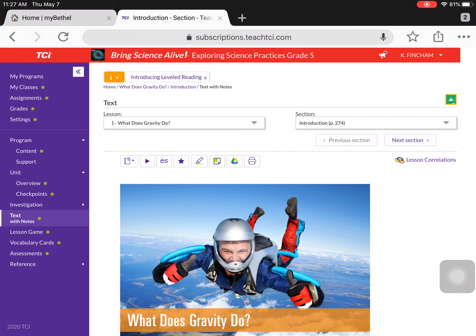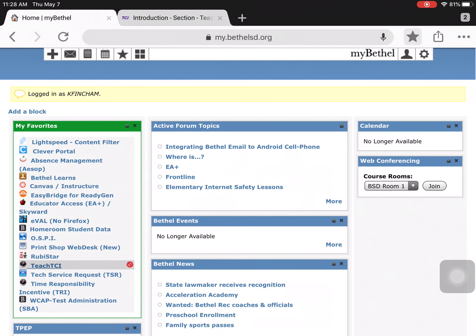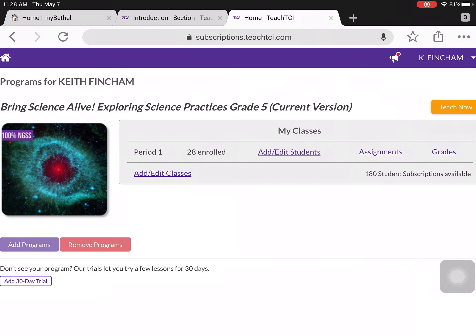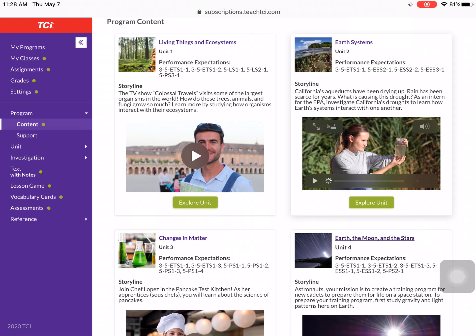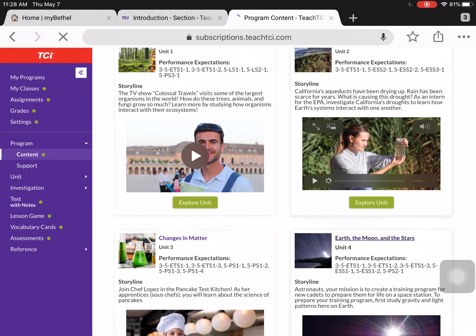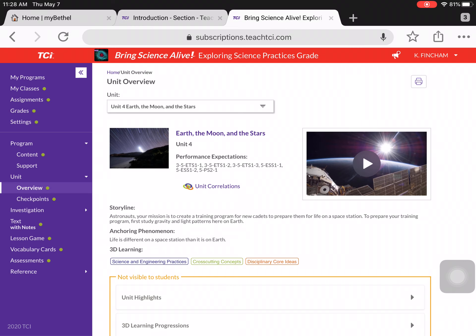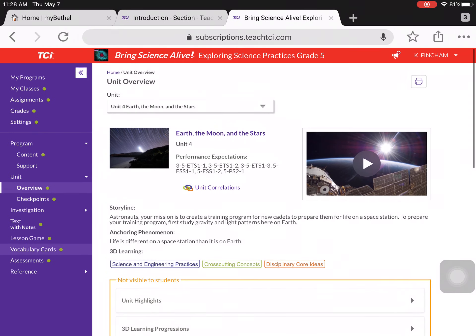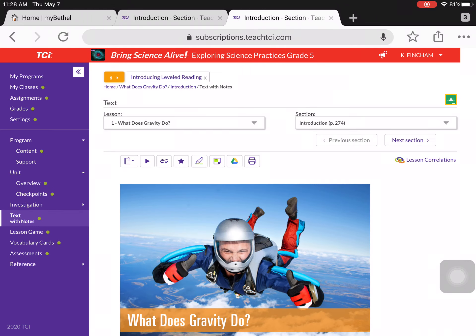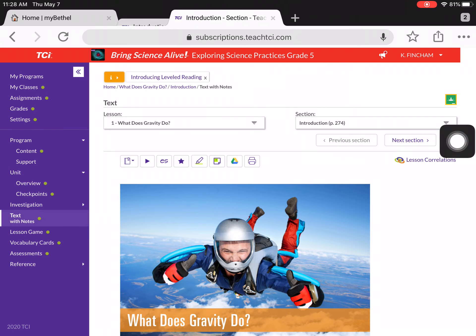We are going to be reading our science textbook. If you guys forgot how to access this, remember you just go to MyBethel, then TeachTCI, and that will bring you to where you enter your login information. You will see 100% NGSS, which you tap, and then go to Unit 4, Earth, the Moon, and the Stars, and that is going to bring you to the Overview section here on the left. Go down to Text with Notes, and it should bring you right here to page 274, which is where we want to be.